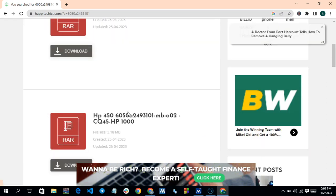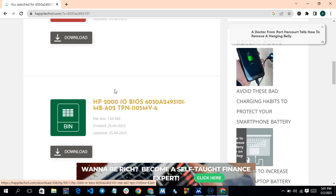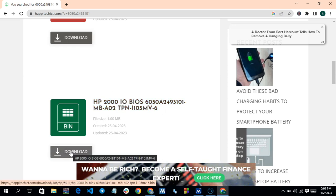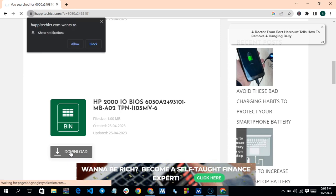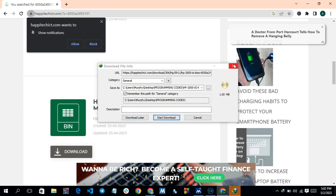It loads up and you can see the BIOS firmware results. This is HP 1000 — it uses the same BIOS as the HP 2000. This is HP 450, also using the same BIOS. They all share the same part number so it will work. Click on Download; it loads quickly and pops up. Click Download again.